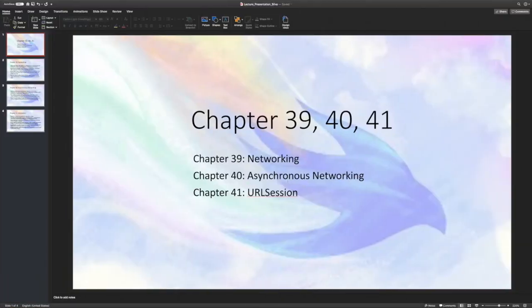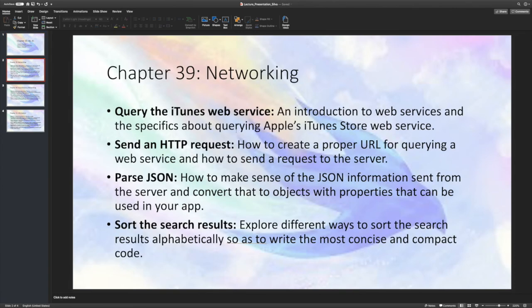Here's my lecture presentation on chapters 39, 40, and 41. Chapter 39 is networking, 40 is asynchronous networking, and 41 is using the URL session. The four main topics in chapter 39 are querying the iTunes web service, sending an HTTP request, making a request for JSON data, parsing that JSON data, turning it into something usable in Swift, and sorting search results so we can present them and search by subcategories.